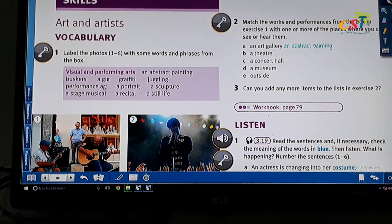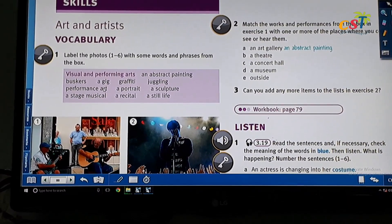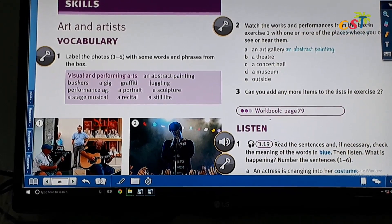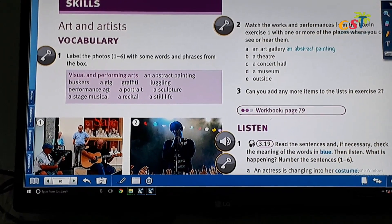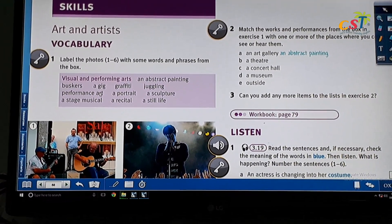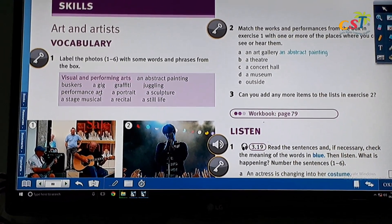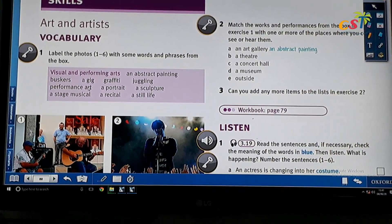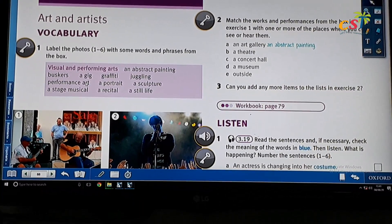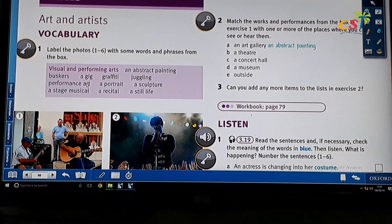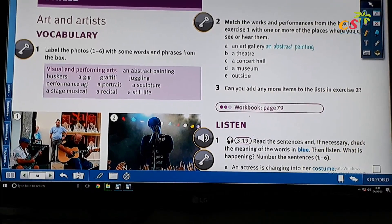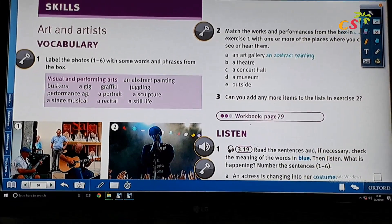Juggling means throwing and catching several objects at the same time. Usually the objects are balls. I believe you've seen this in some circus performance. That's juggling — catching and throwing balls, usually three balls.